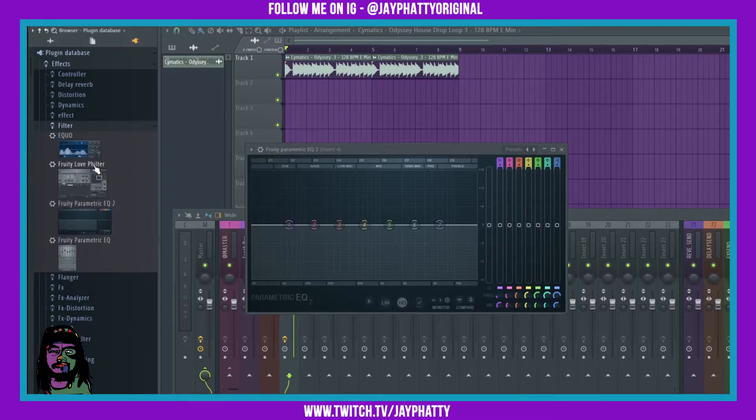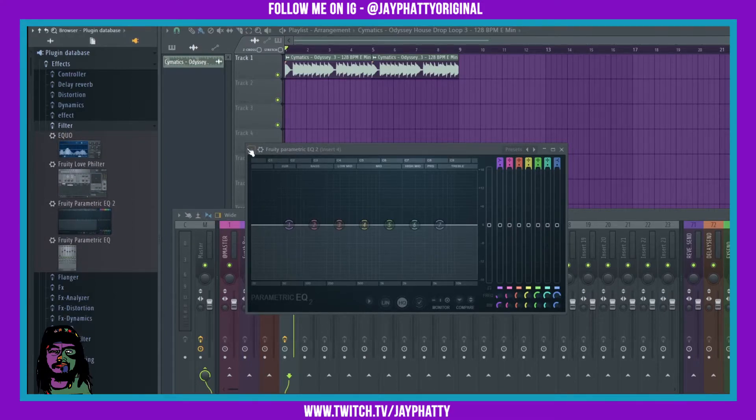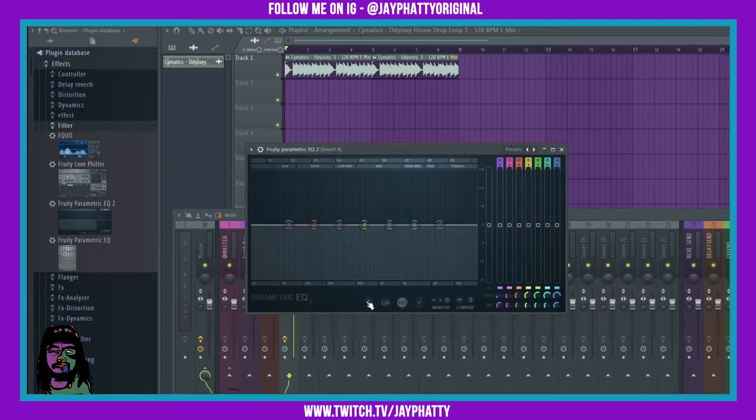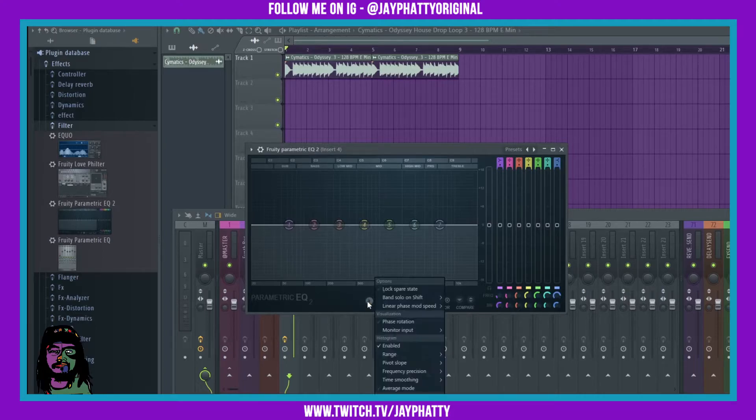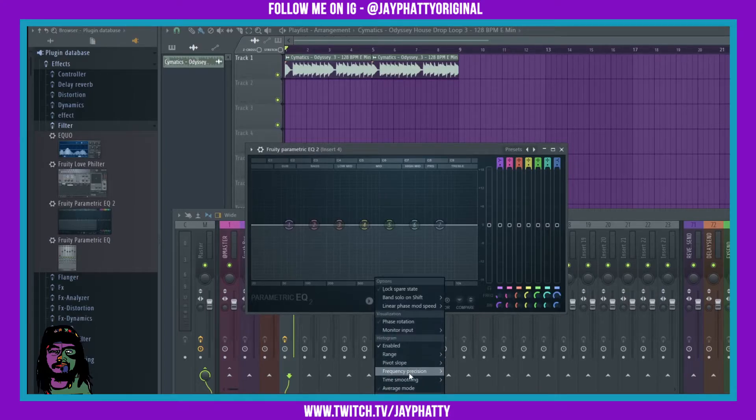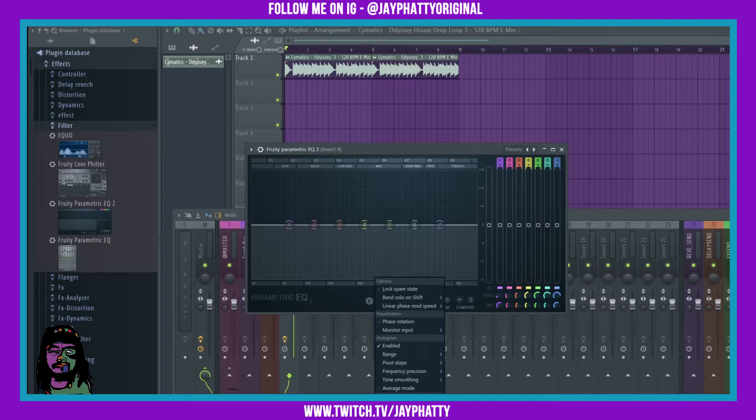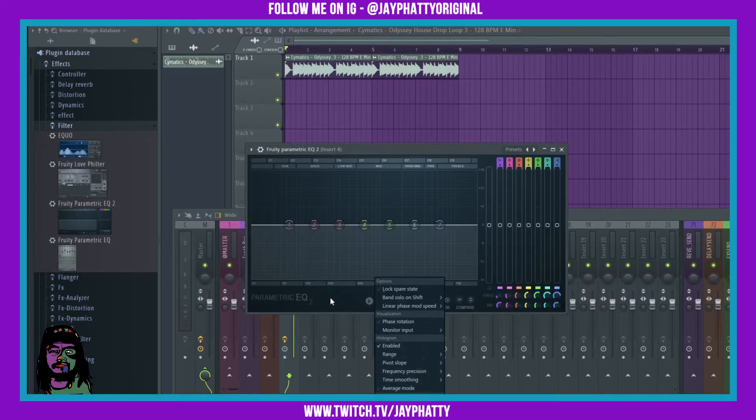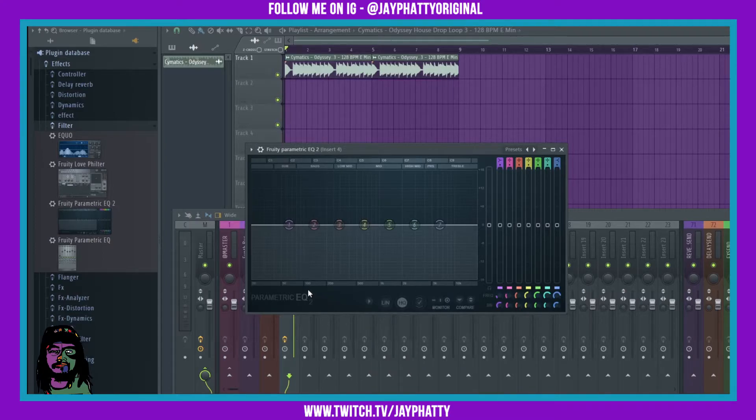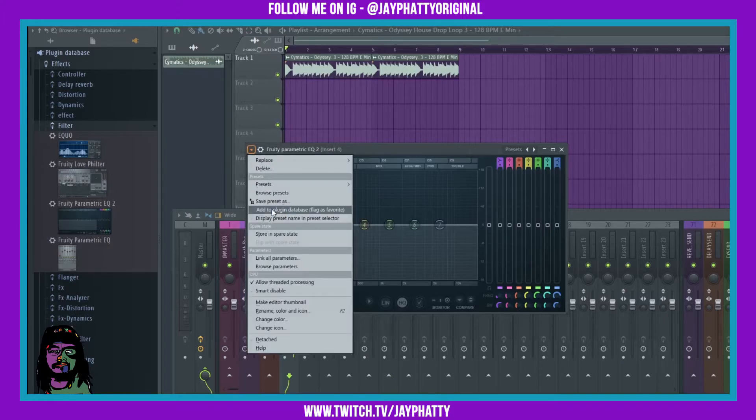Now on parametric EQ2, I can go into the settings, make sure the settings are on that I want. The heat map's enabled, enhanced frequency, and the histogram's on. Now I can go back and do that same thing, add to plug-in database, flag as favorite.